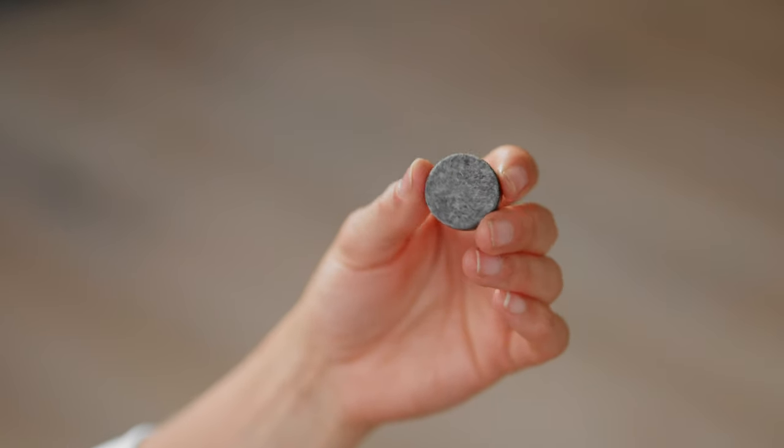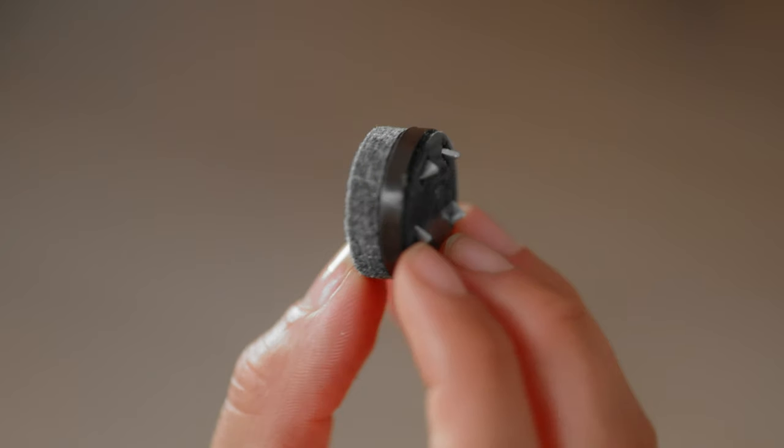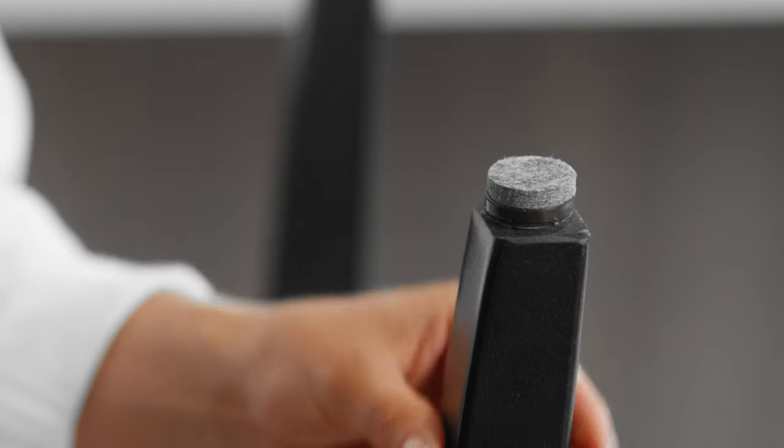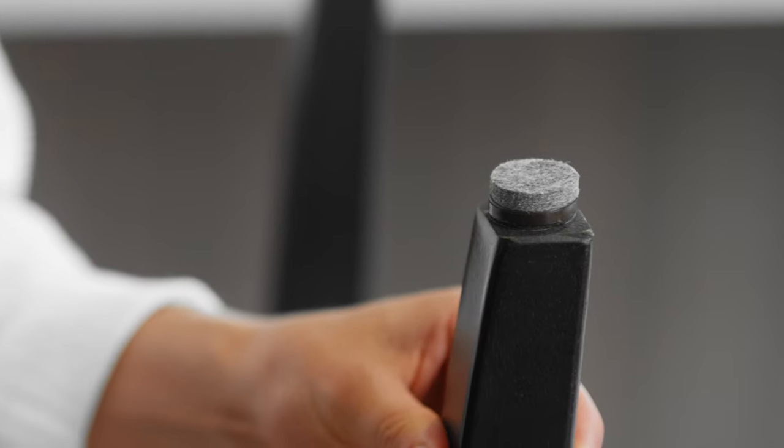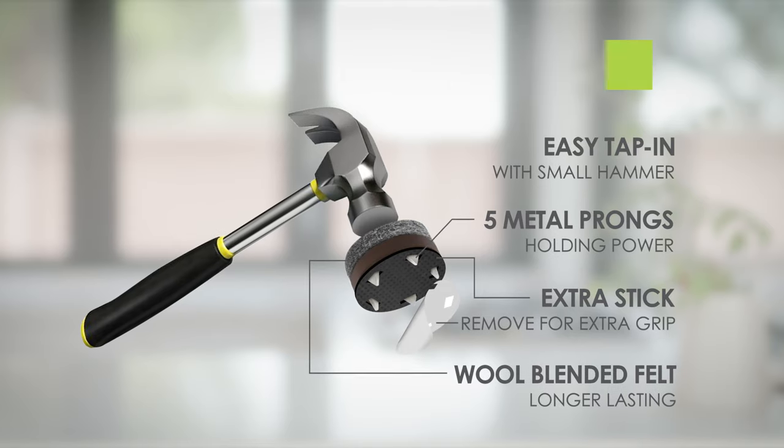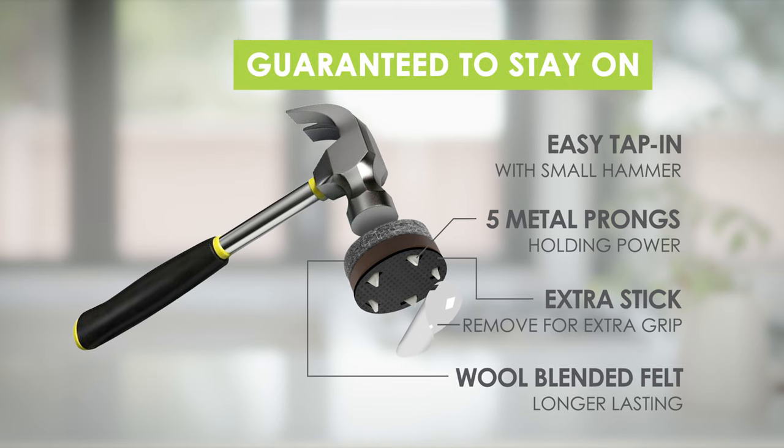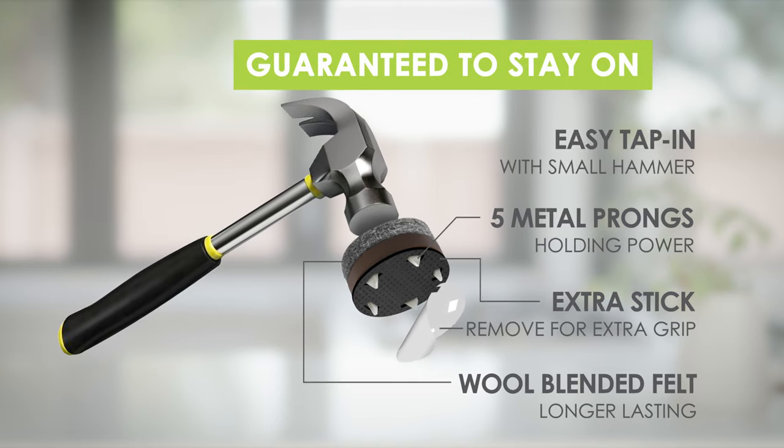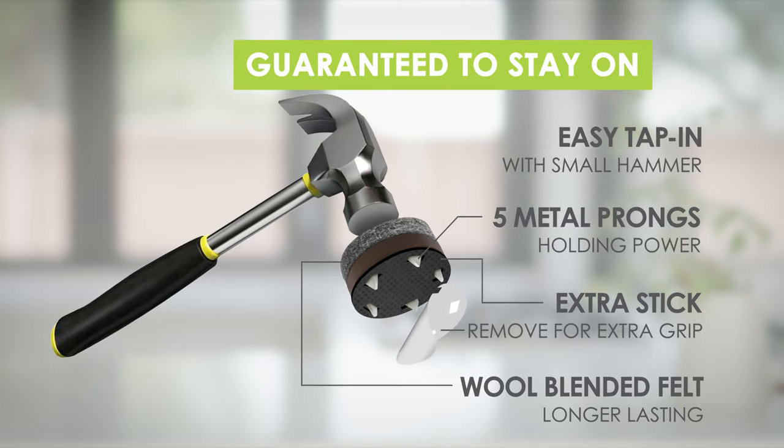The tap-in felt is designed with prongs that act as strong fingers to really hang on and are guaranteed not to fall off. This premium wool blended felt is super thick and dense for long life.